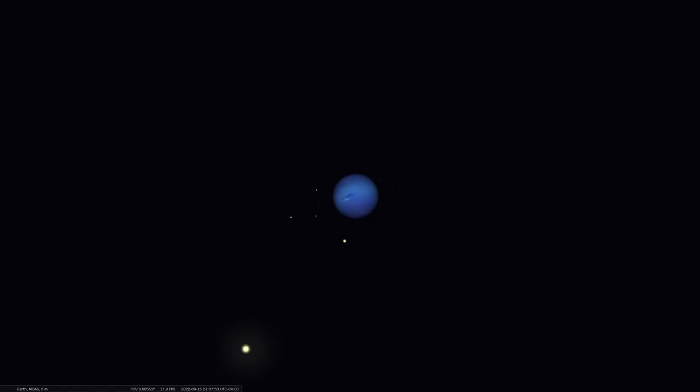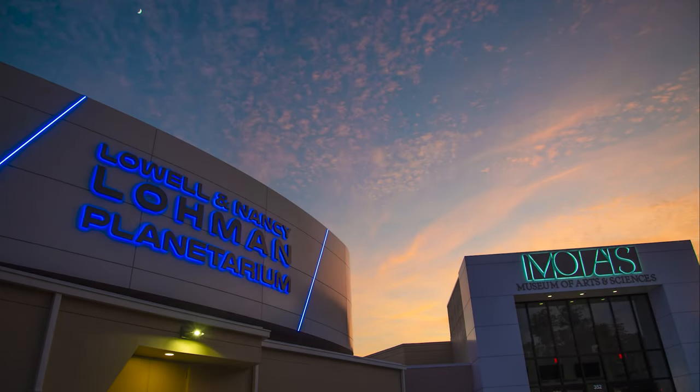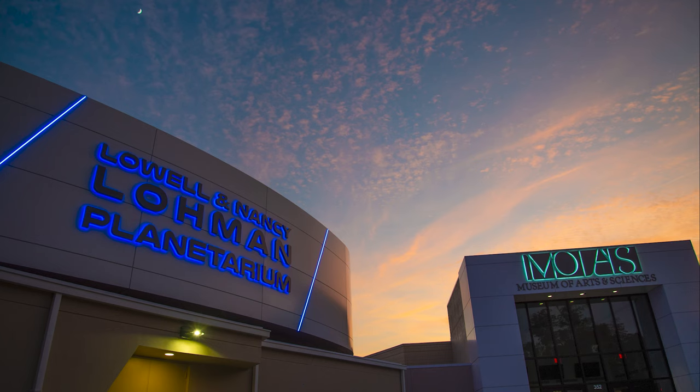Hey, thanks for tuning in to another episode of our Sky Tonight program. We'd love to have you here. And if you're in the area in Daytona Beach, please stop by the Museum of Arts and Sciences and of course our Loman Planetarium. We're running shows every day. So hope to see you back here for a show in person or of course online as well.